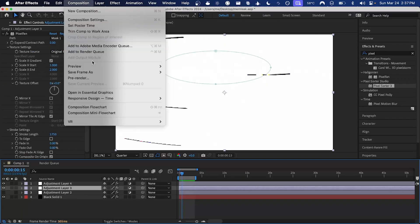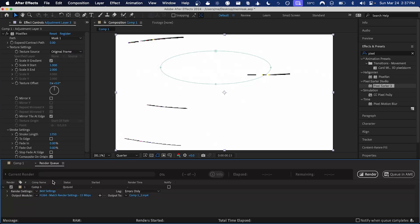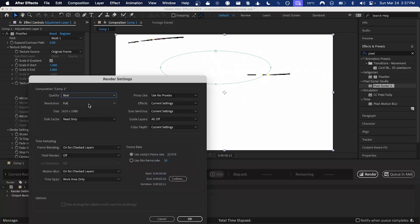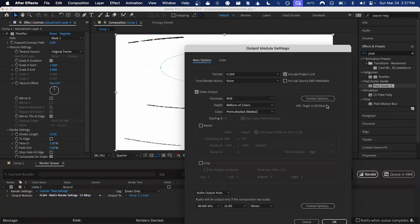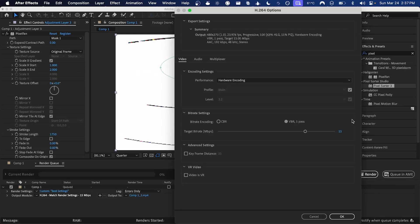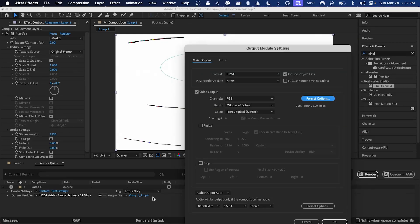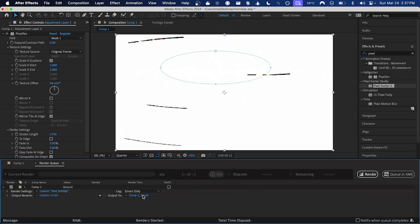So to do that I can just go Composition > Add to Render Queue. I want to make sure we choose the same downsample factor as we had when we were previewing. For me I was using quarter, so I'll add that. Maybe I'll turn up the bit rate a little bit, and I'll just save it to my desktop.